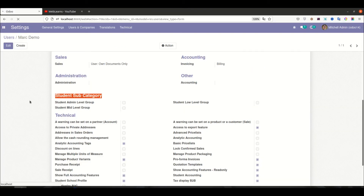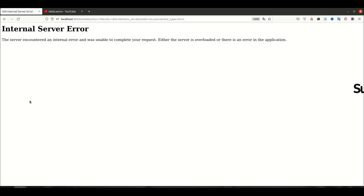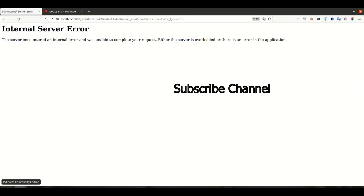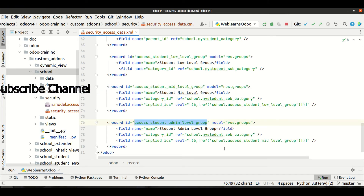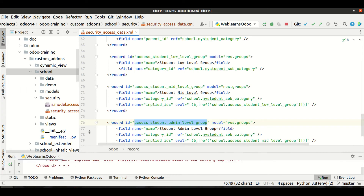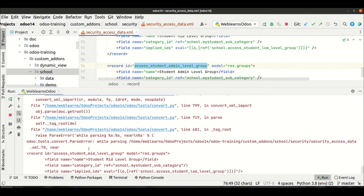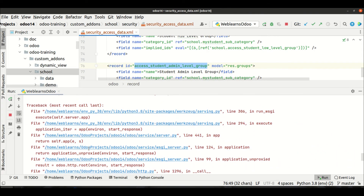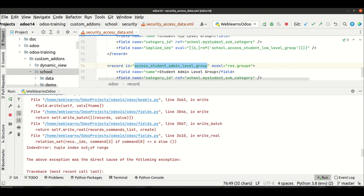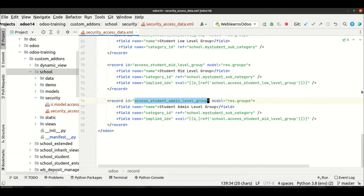Let me restart the service and try to refresh the page. Oops — we have some error. Oh, index out of range — I forgot to add zero here in the eval tuple.